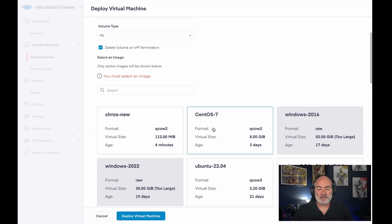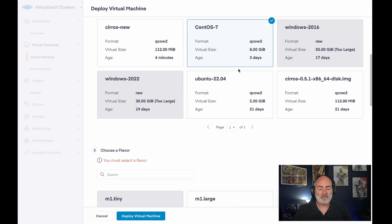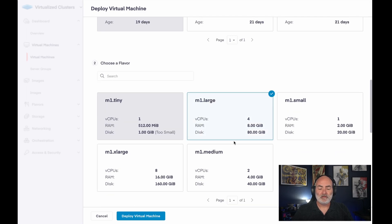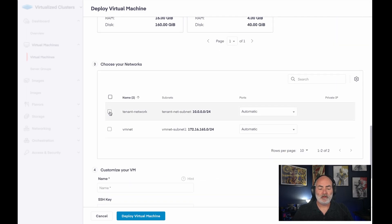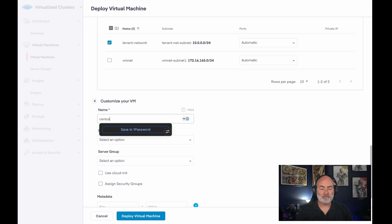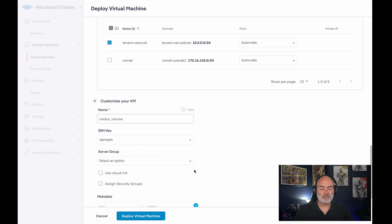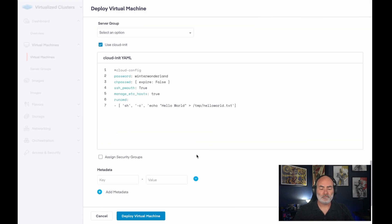I'm going to choose CentOS 7, I'm going to give it a flavor, choose network again, and then from here, I will customize my VM, and then I will deploy it.